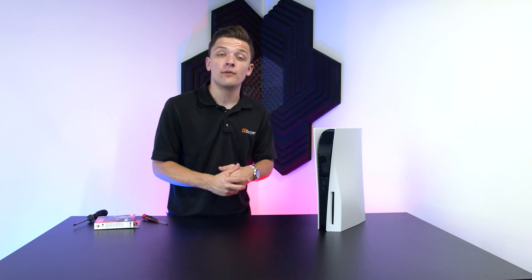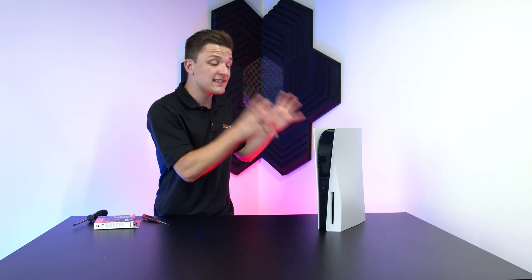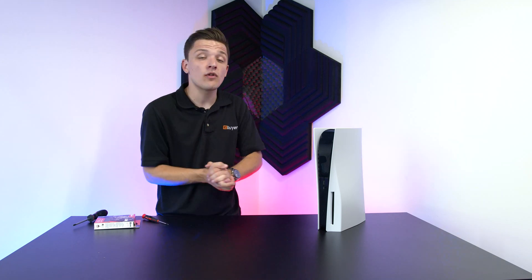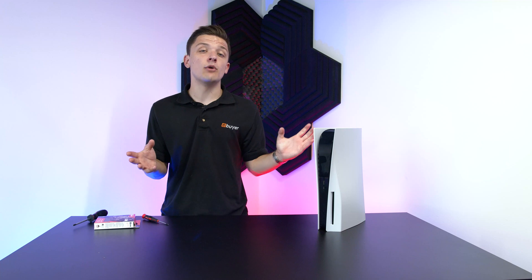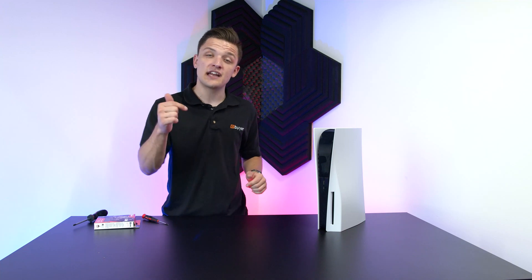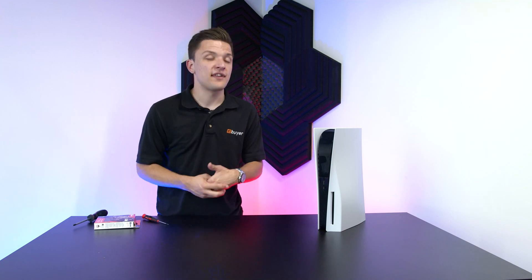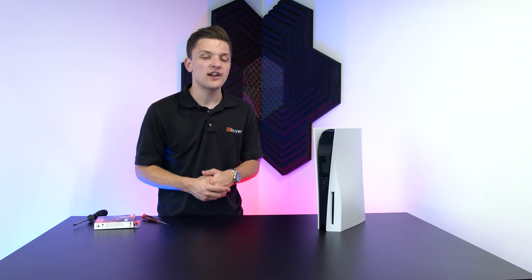On that note, that pretty much wraps it up for our installation guide here on the eBuyer YouTube channel. If you'd like to see more from us, make sure to get subscribed. Thanks for watching though, and as always, we'll see you soon.